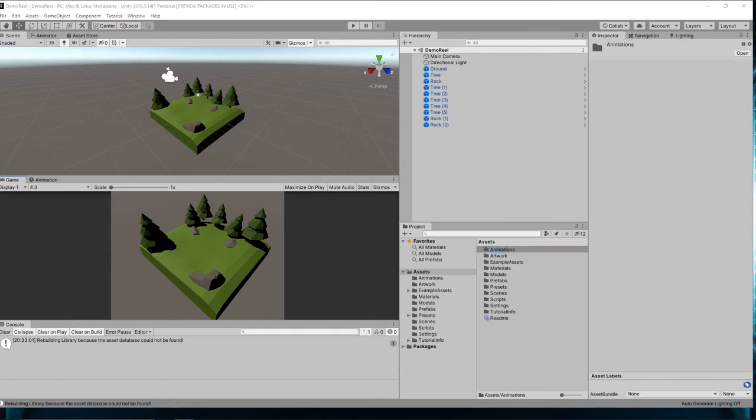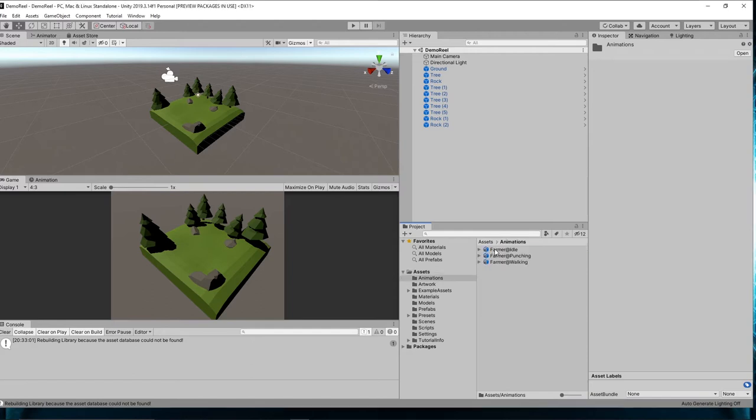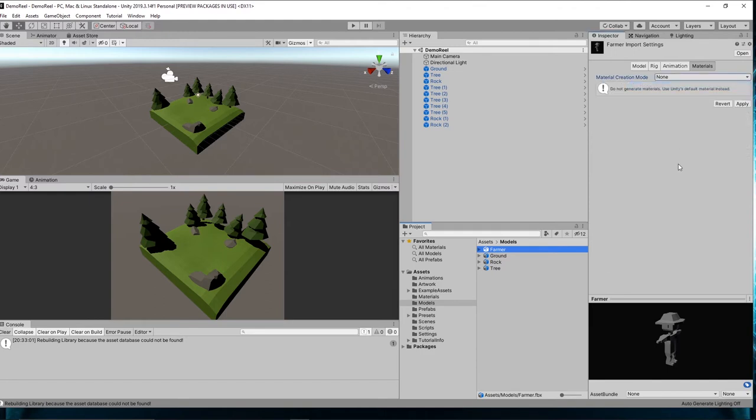I'm going to grab my farmer model and put it into the models folder. I'm going to grab the three animations that I downloaded and place them in the animations folder. So in that folder we have our animations as well as our model. Now for the farmer model, I want you to click on that and in materials set to none and apply.